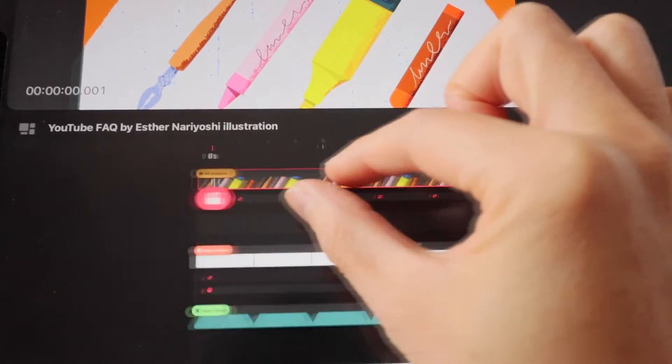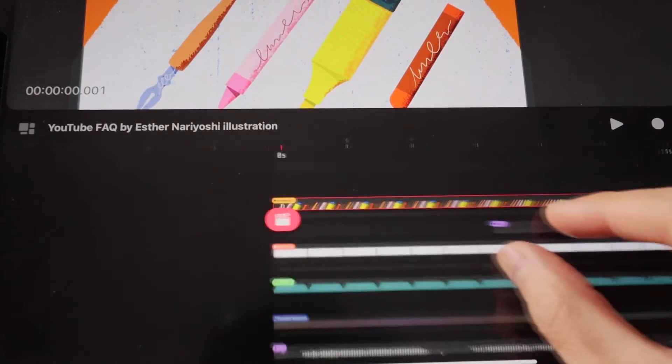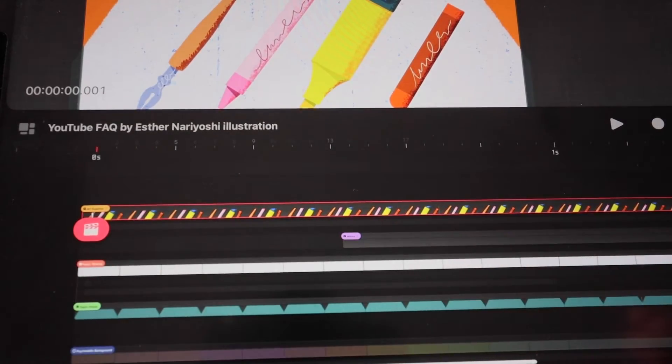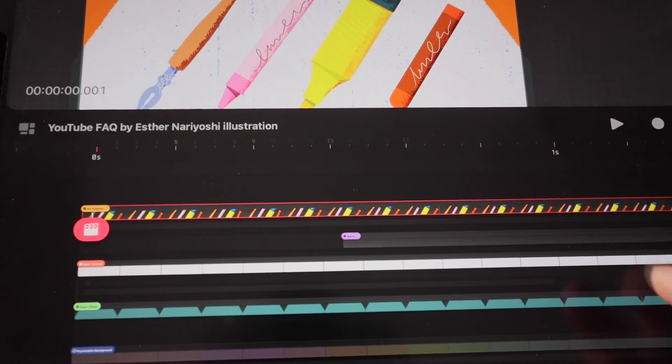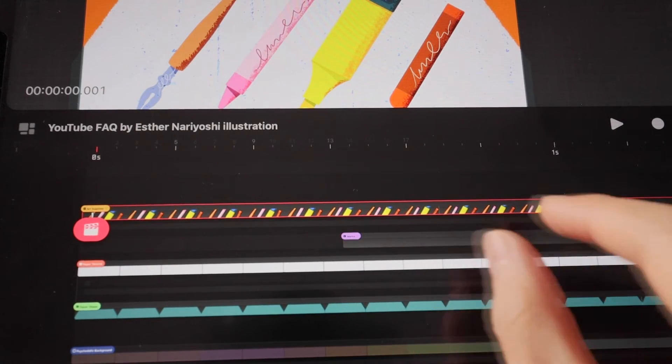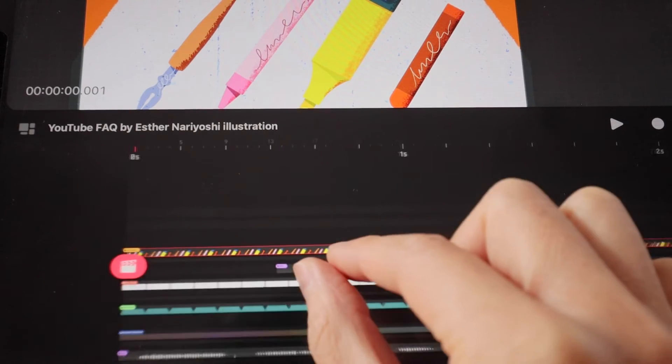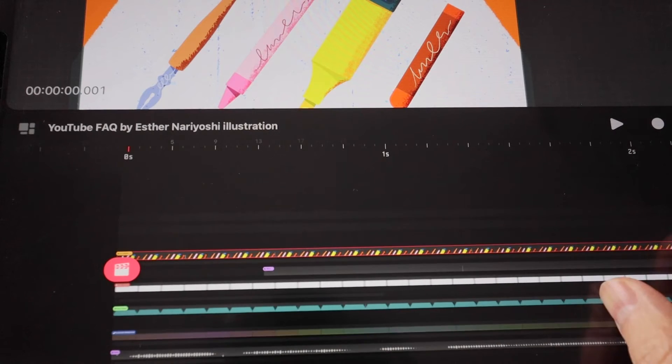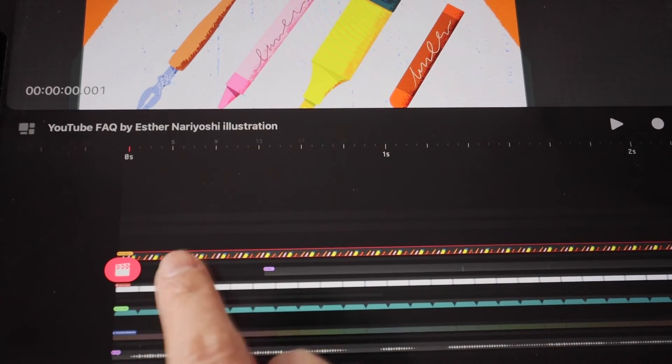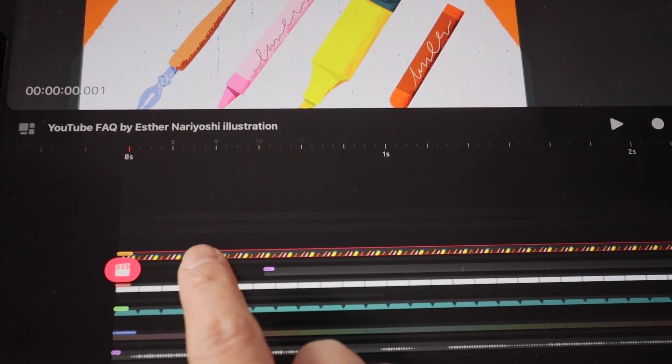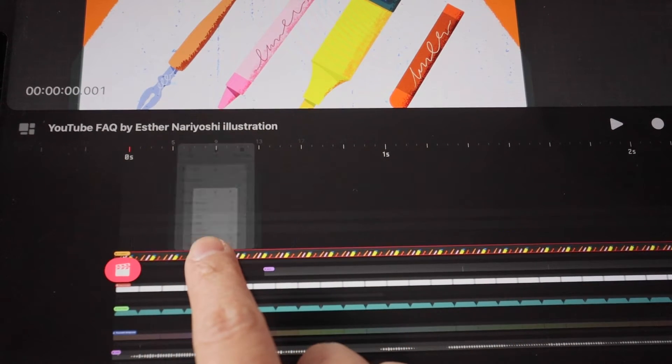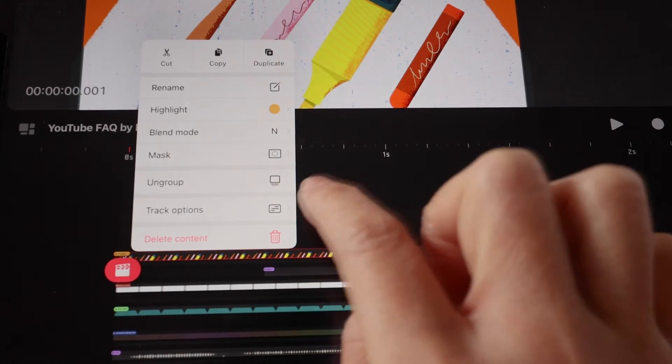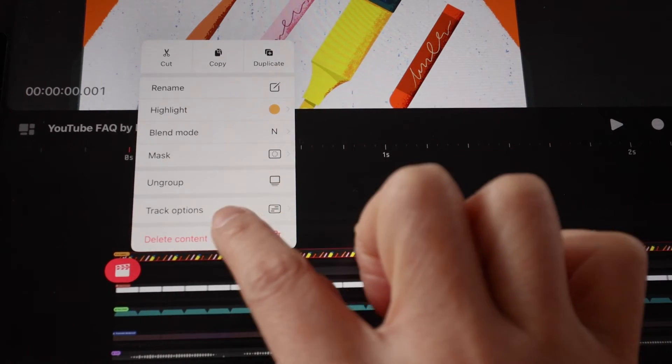Sometimes you might want to hide more than just one piece of content—you might want to hide the entire track. If that's the case, you want to hold any content on that track, and then under the track options you can say Hide All.